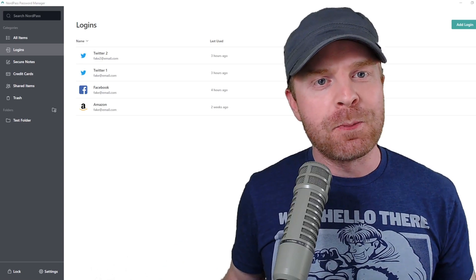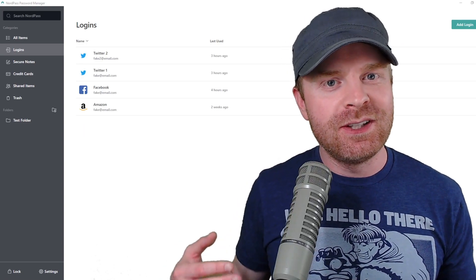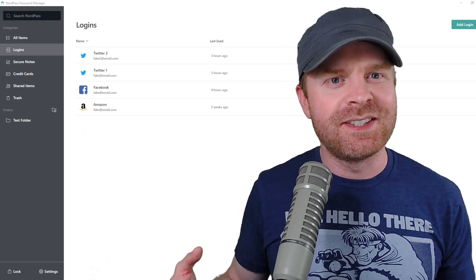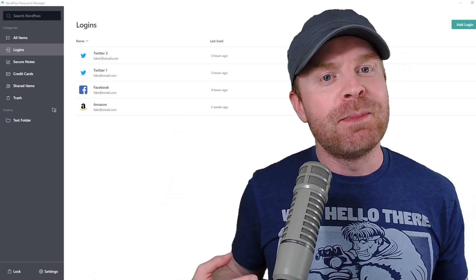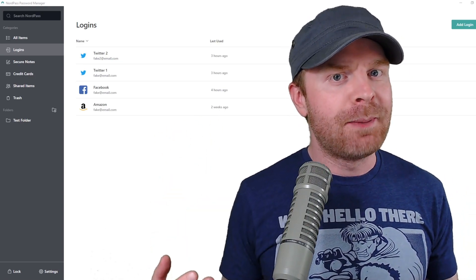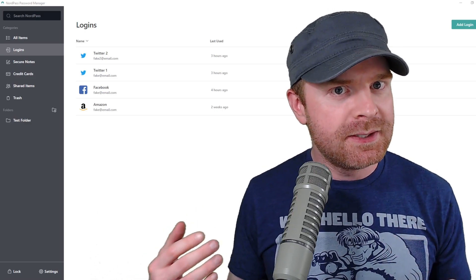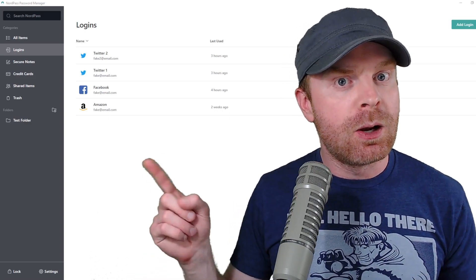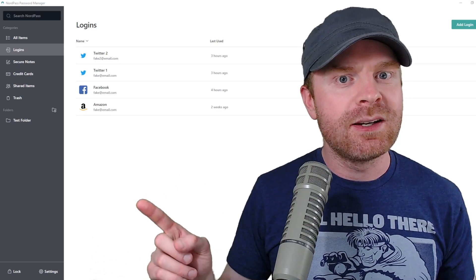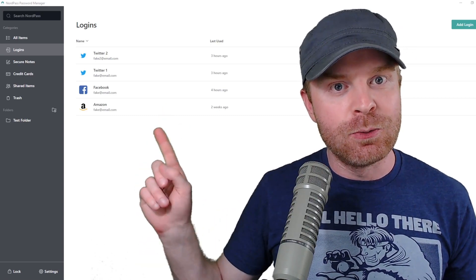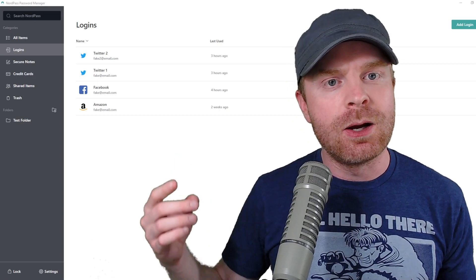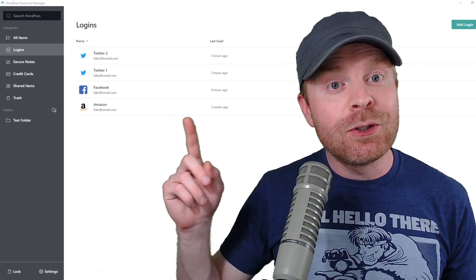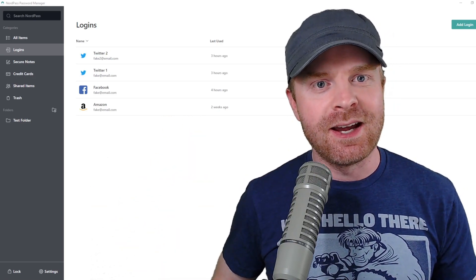If you're using the NordPass mobile app, it will function almost the exact same as to what I've shown you here. The big benefit here is that the mobile app talks to the PC app. They sync. So if you've added a login or a secured note or a credit card, it will sync to your mobile app and vice versa. If you've added a login to your mobile app, it will show up here on your PC app.